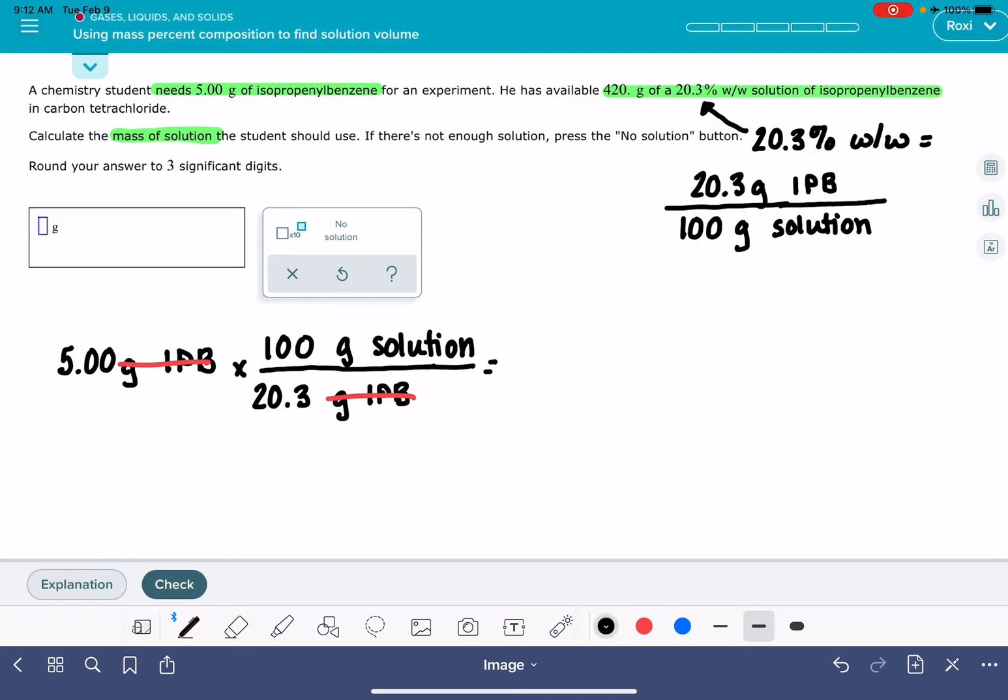5 times 100 divided by 20.3. And this tells me that I need 24, it says three significant figures, 24.6 grams of the solution.